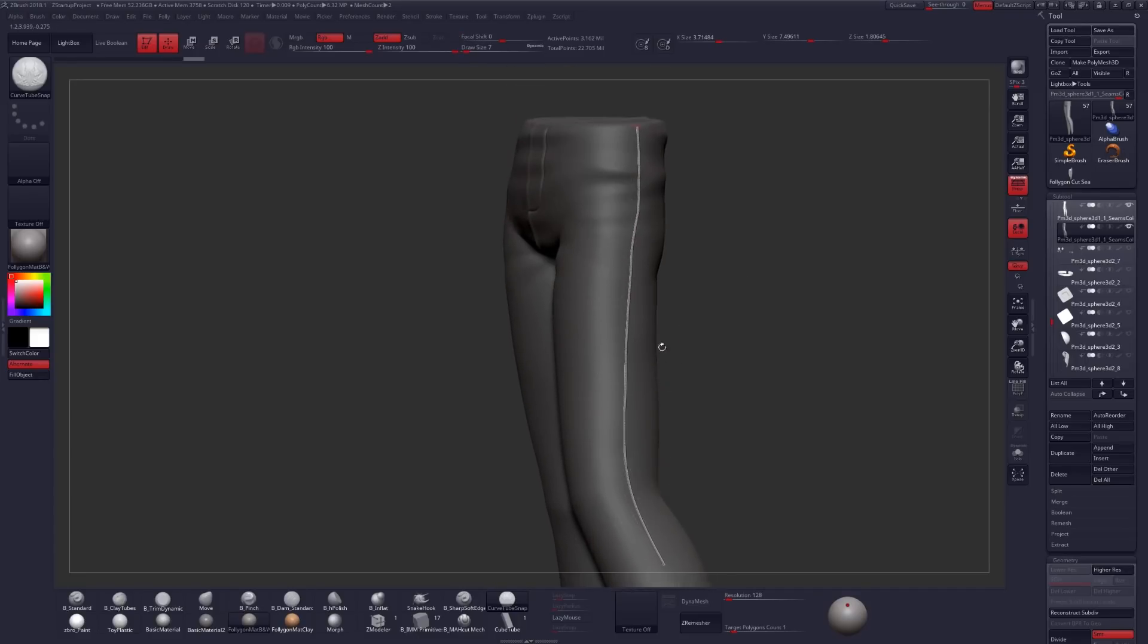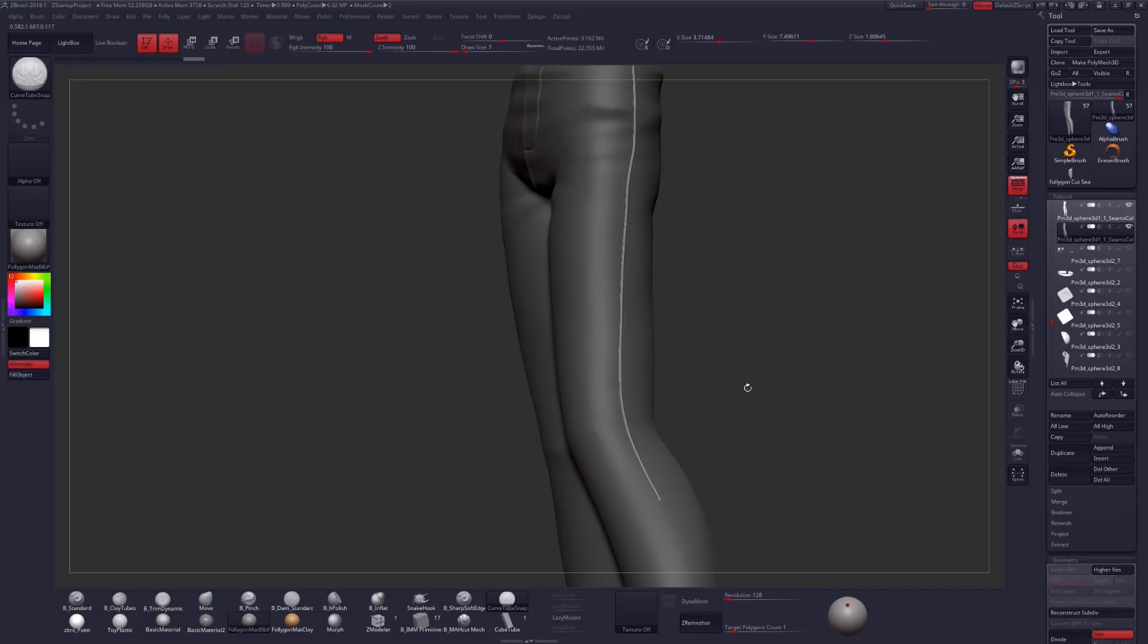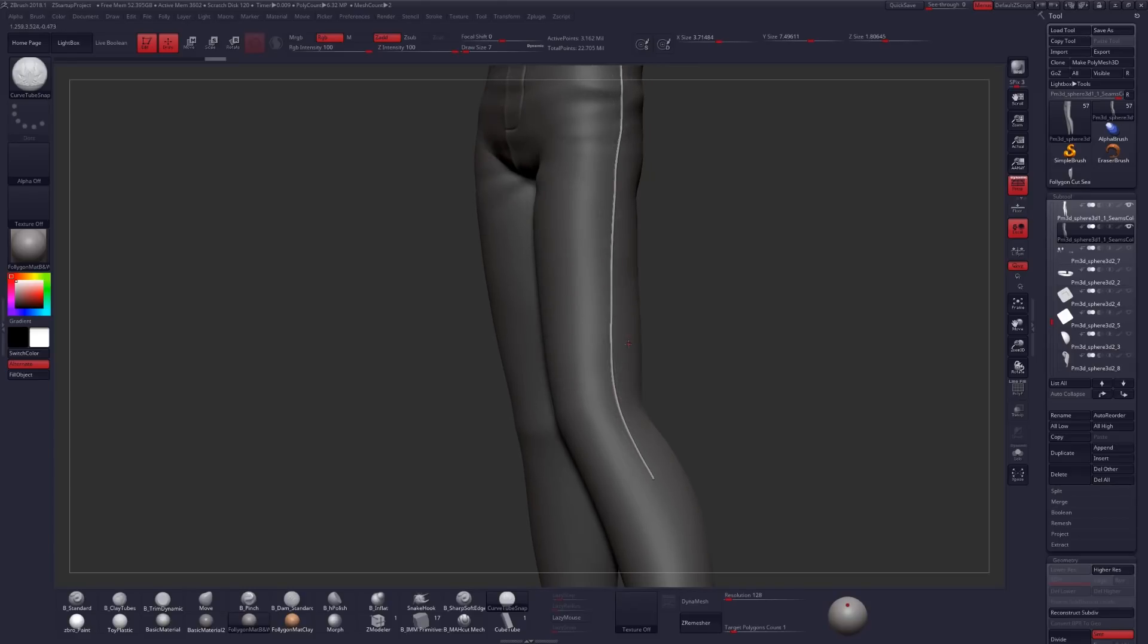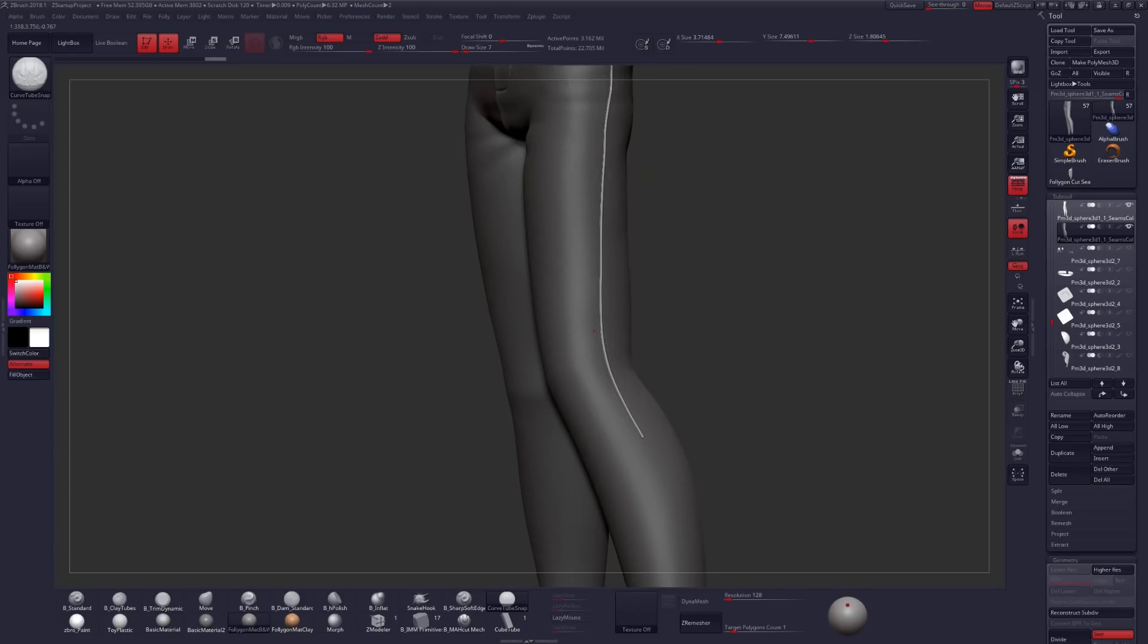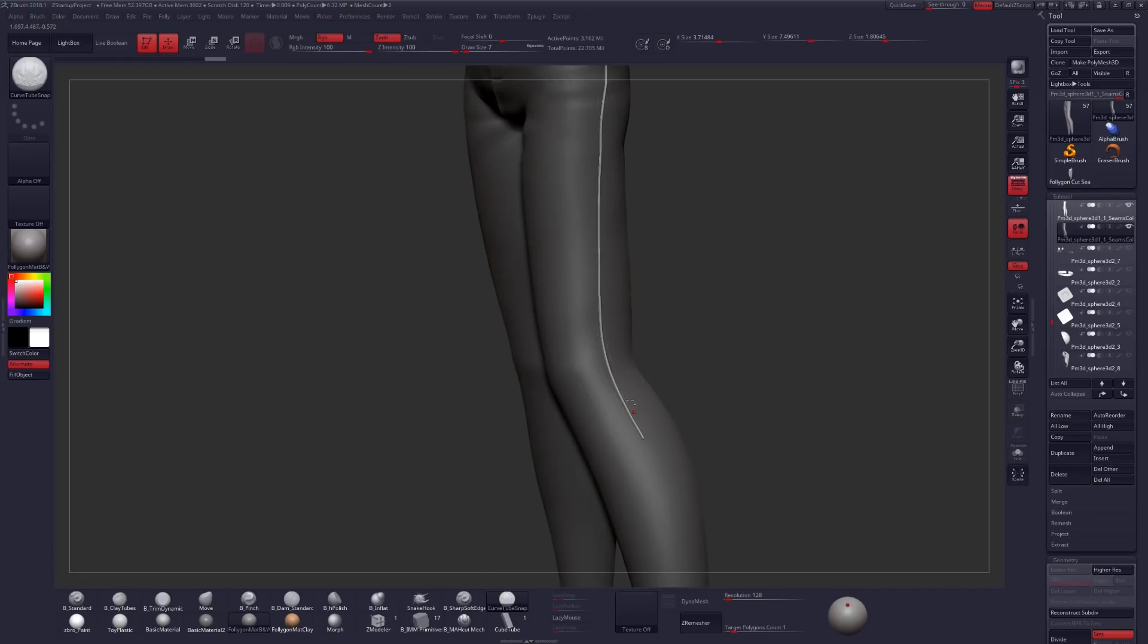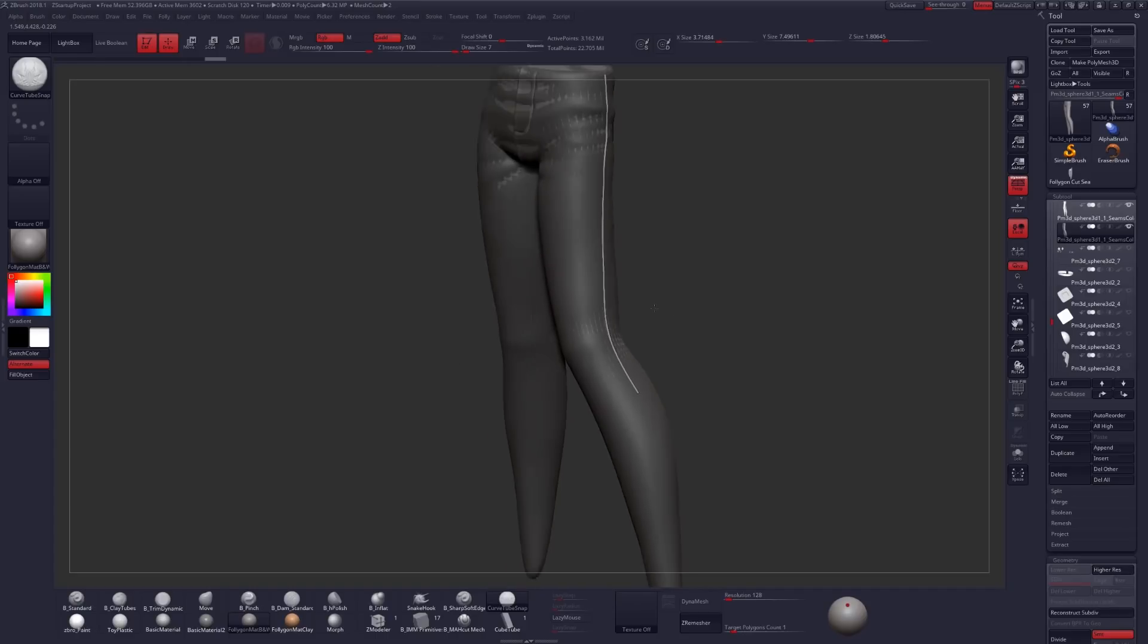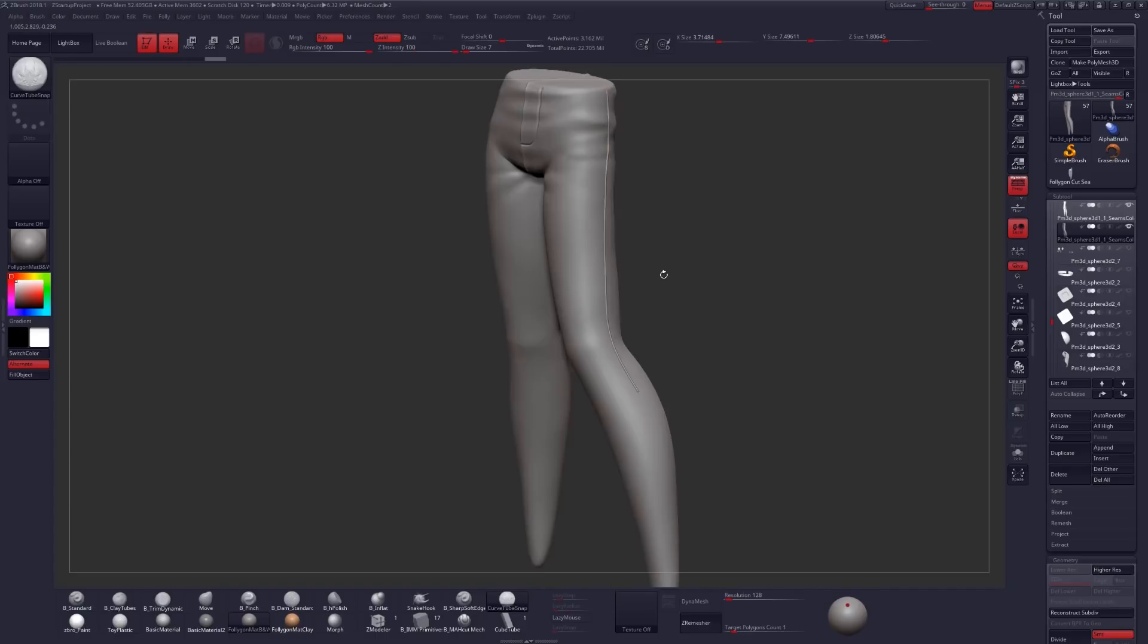So after we have our Curve Tube placed on our mesh, we just want to click anywhere on our geometry to delete that curve, and then we want to delete the excess geometry that we have inserted this curve on. And to do that, a really quick way is I'm just going to press Ctrl-W, and Ctrl-W will by default polygroup anything that we have masked. And then I'm going to hold Ctrl and Shift, select my geometry,